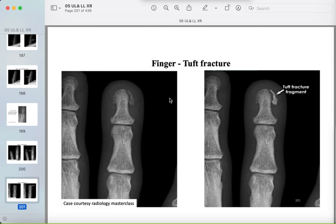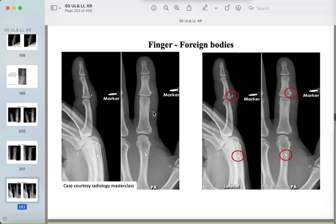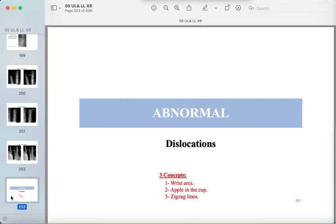A finger tuft fracture is another pattern. Foreign bodies can sometimes be seen in the soft tissue with markers indicating the injury site. Now some wrist and hand dislocation abnormalities.